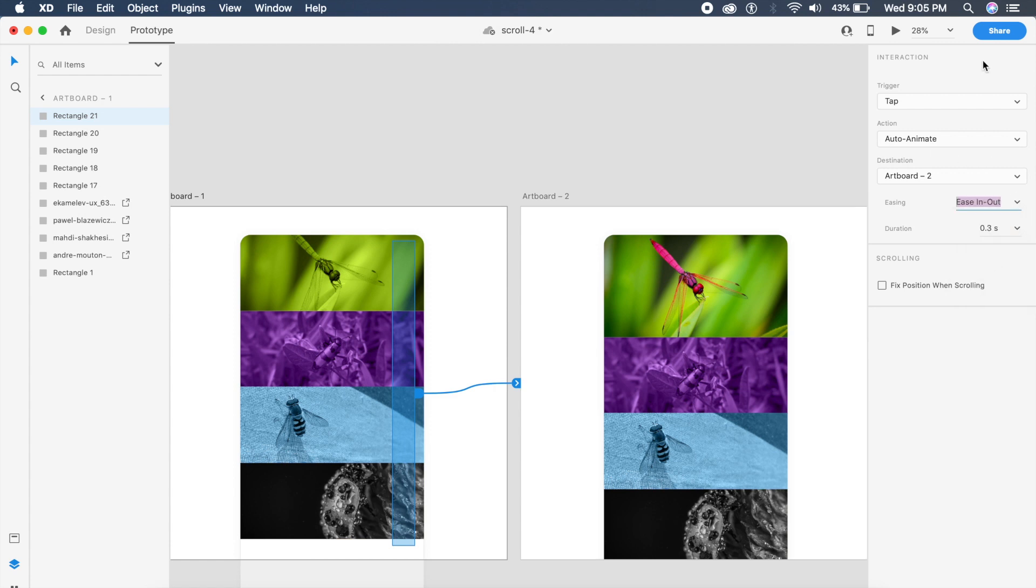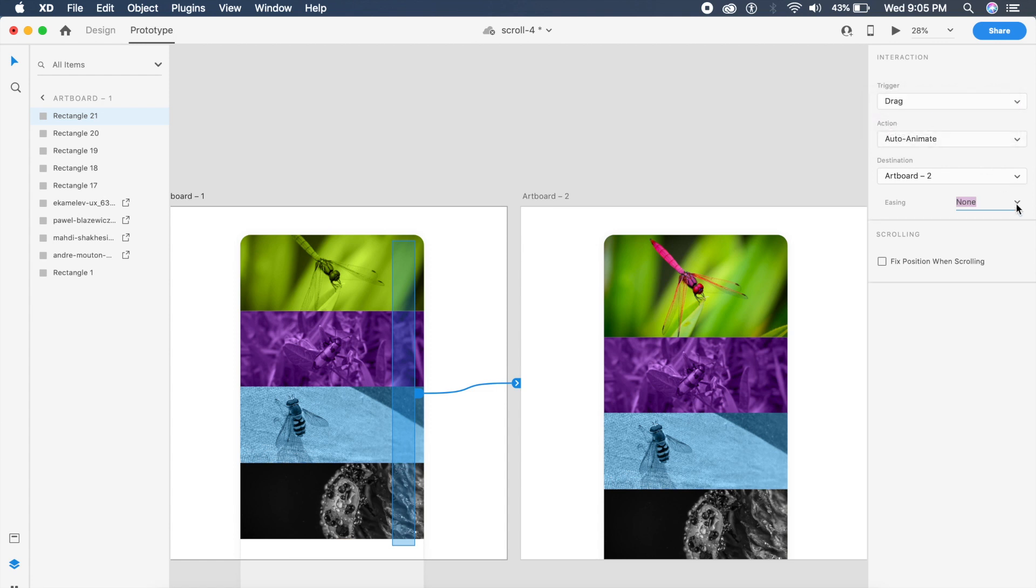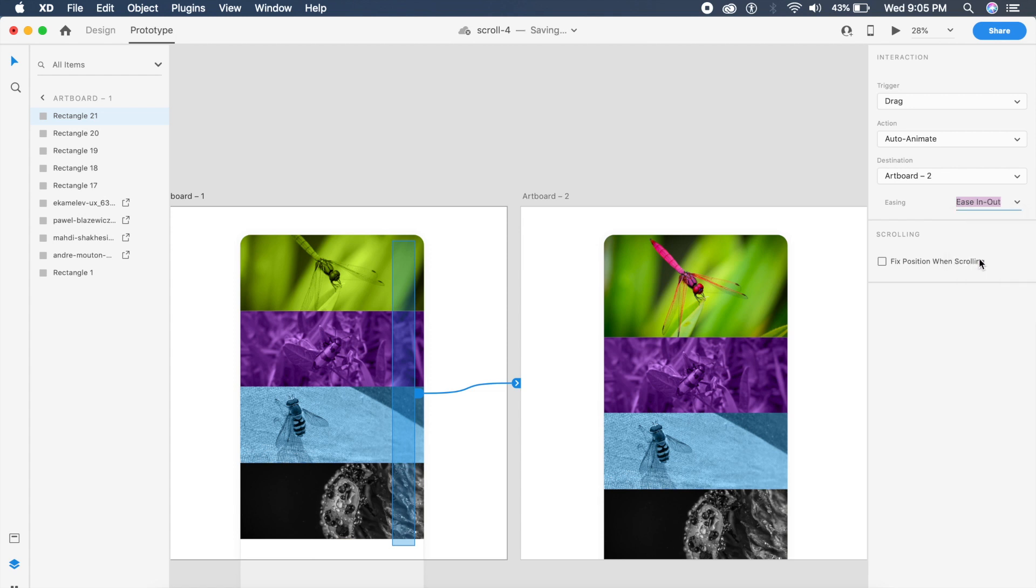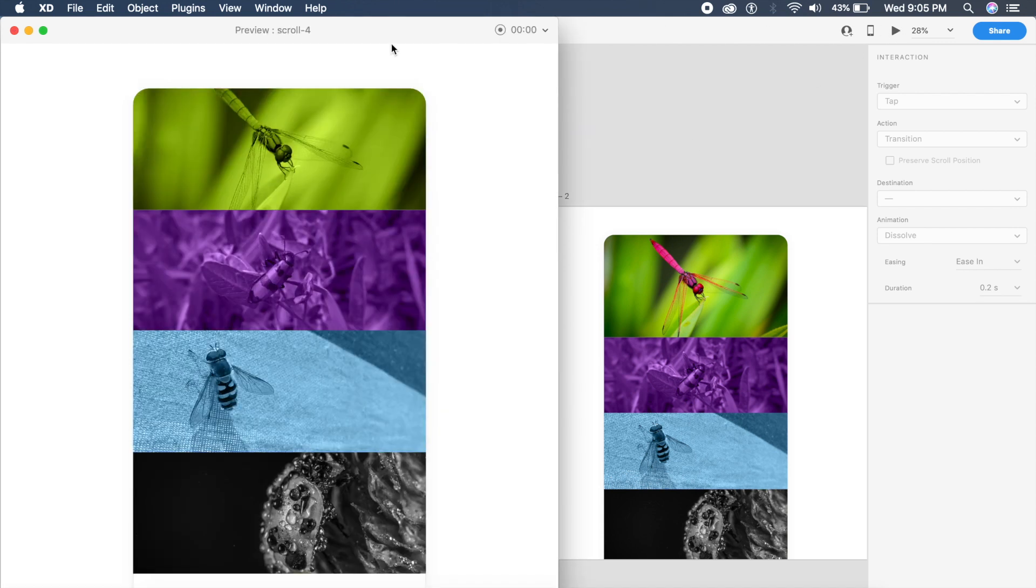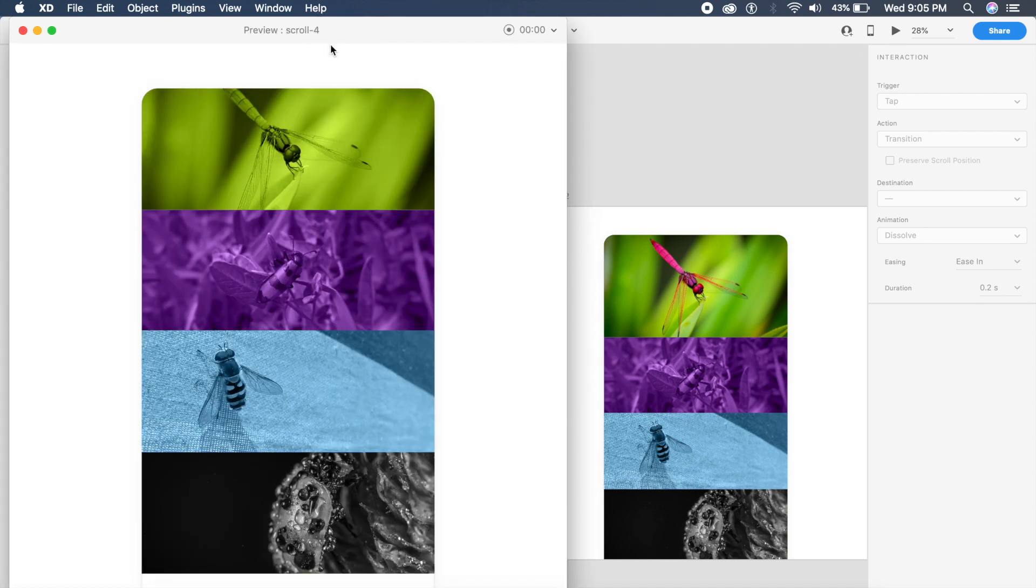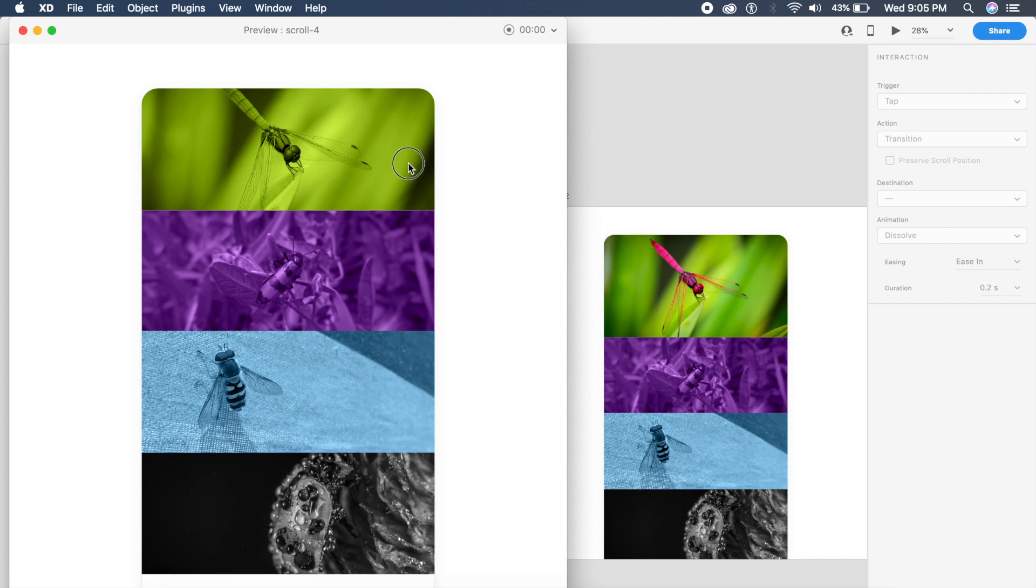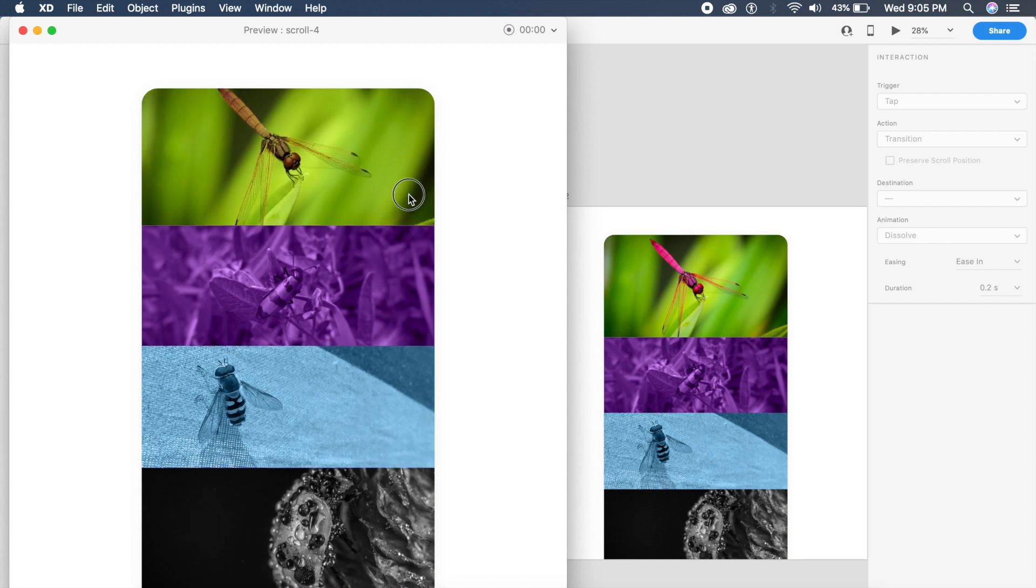Now if we select the first artboard and start the prototype by clicking on the play button here, if I drag the scroll wheel from the right to the bottom, see how it beautifully expands like this.